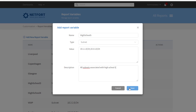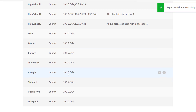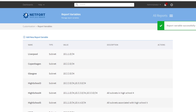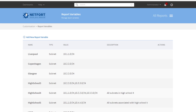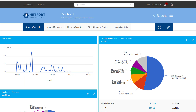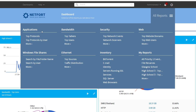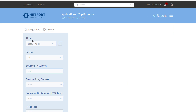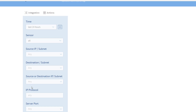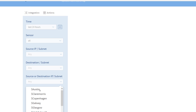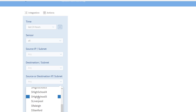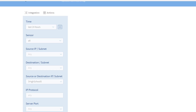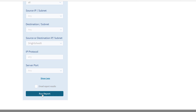So that's my report variable — I have them all defined here. The next step is to create a trend graph and also a report for that location. To do that, click on All Reports and select the very first one, which is Top Protocols. In the field for source or destination, just click on it and select your school — in my case highschool5 — and run the report.